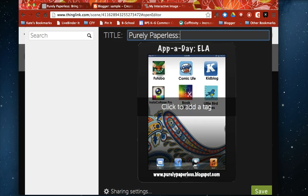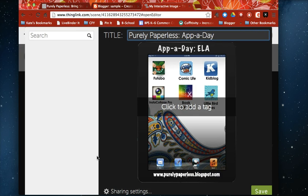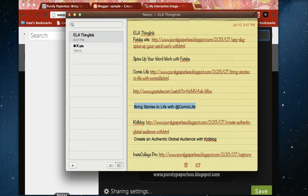So I'm going to call my image Purely Paperless app a day and I'm just going to go ahead and plug in some links here.